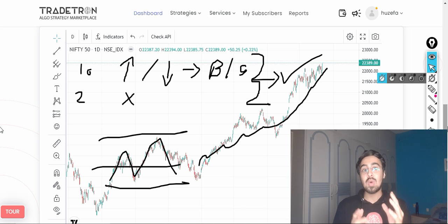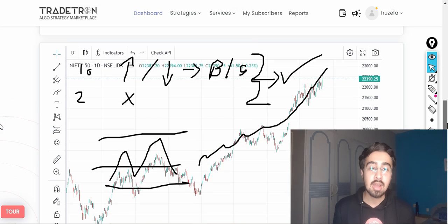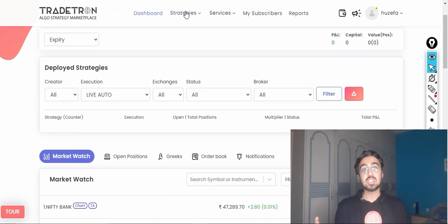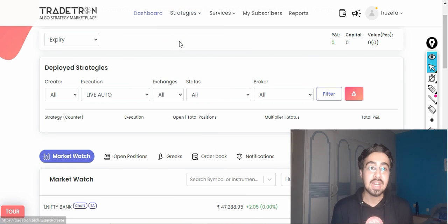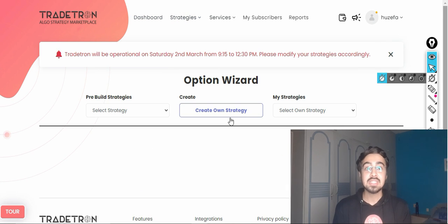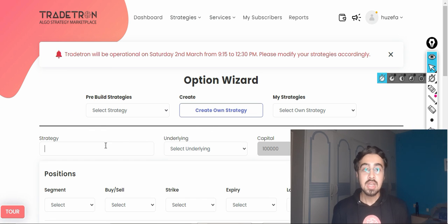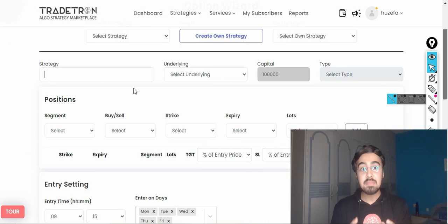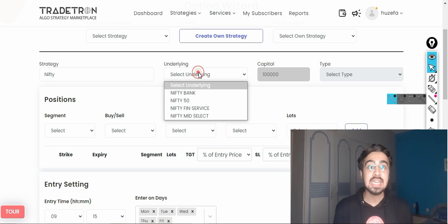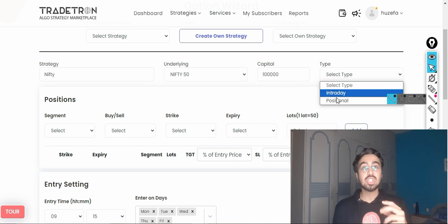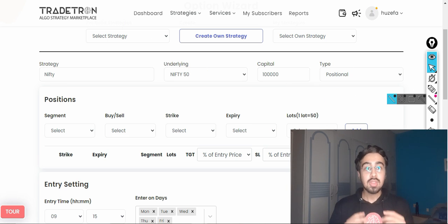Is there a way by which we can mix these two types of setups and make one setup where we are taking a directional bet, and at the same time, if the market stays range bound, we are able to either have a small loss or exit at a no profit, no loss situation? Let's try and build one strategy today using the Option Wizard, which is basically a mixture of two different strategies. This strategy will be on Nifty and I am trying to mix a bull call spread and a short strangle.